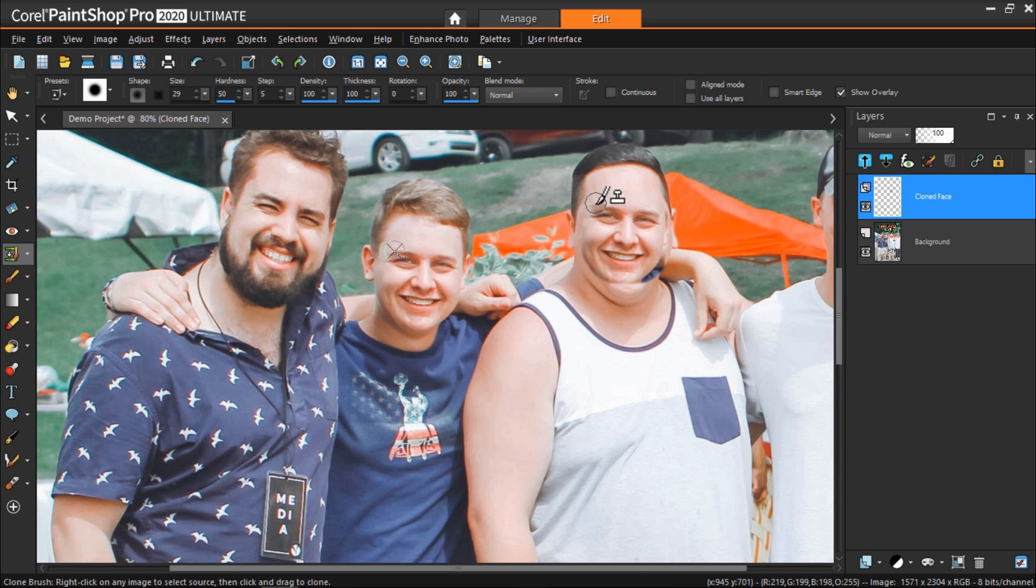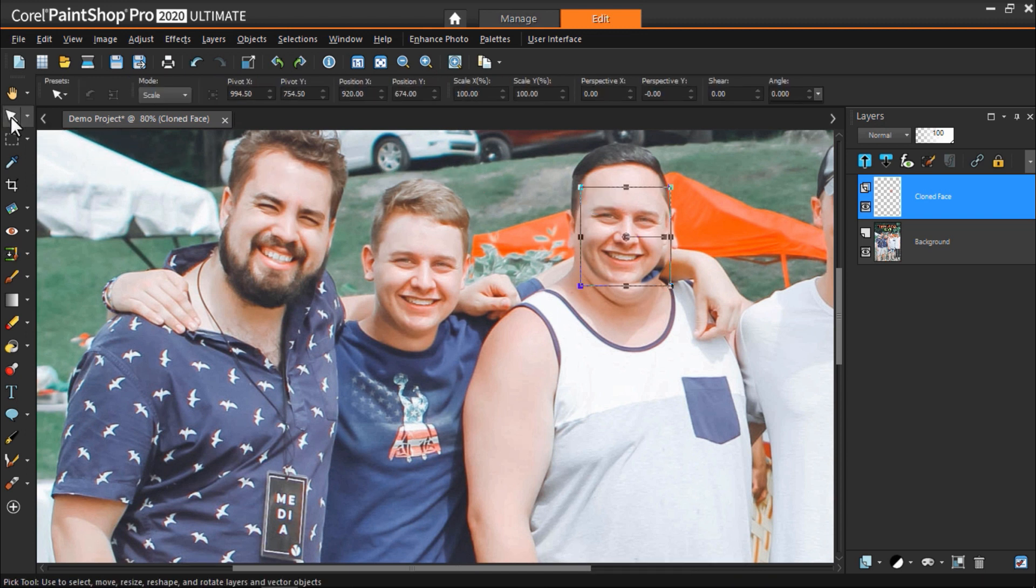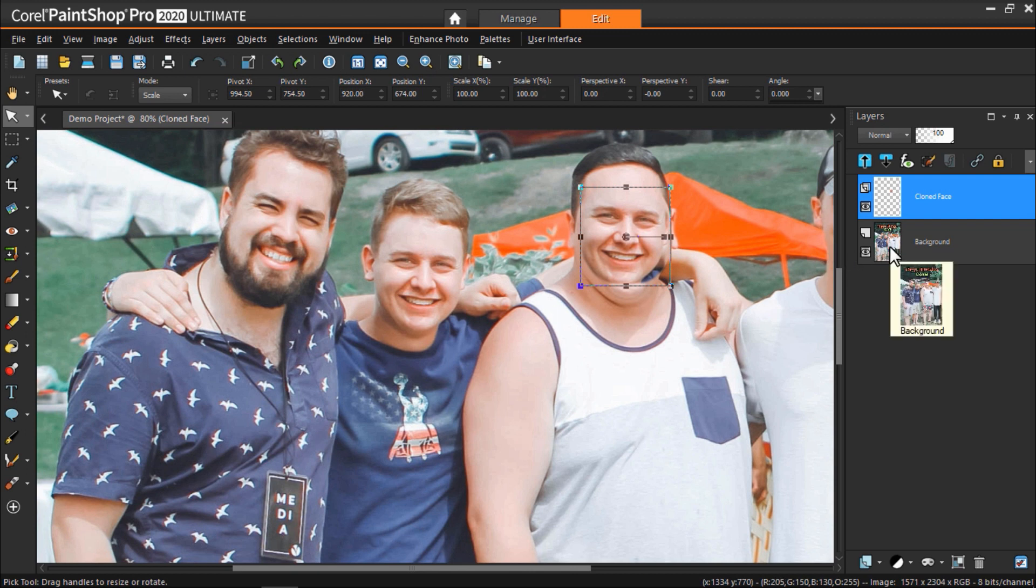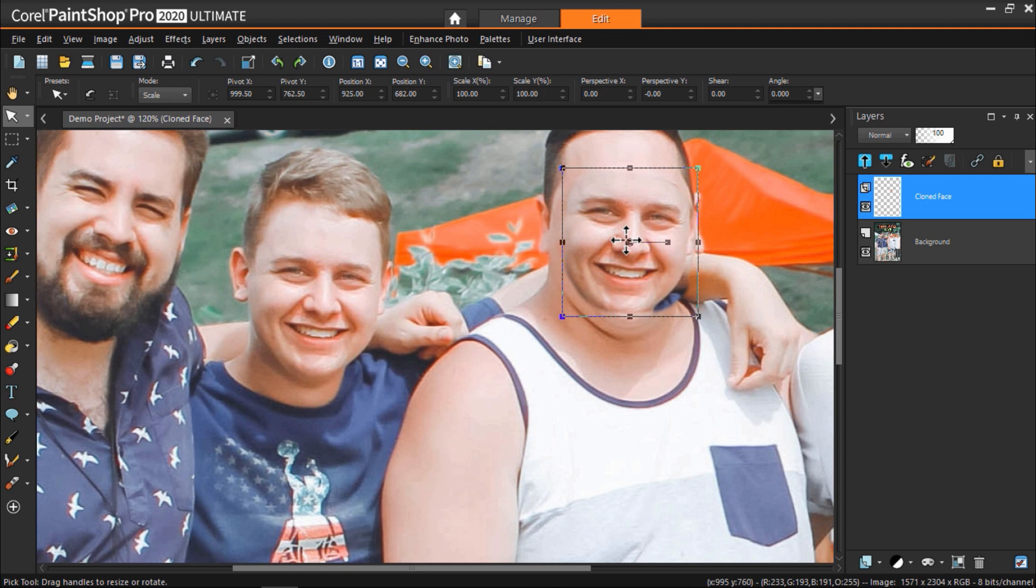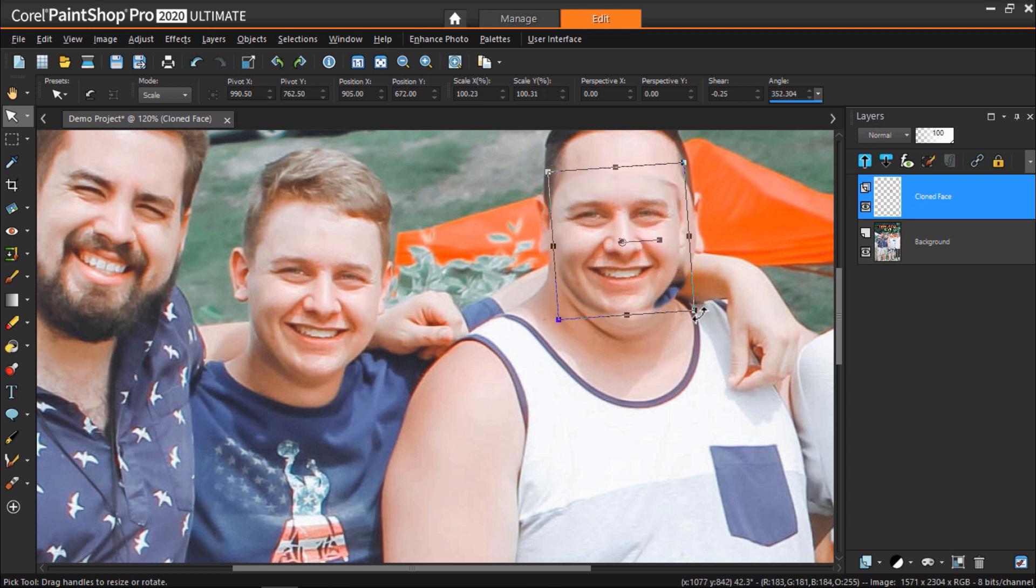Once you've finished, click on the pick tool on the left and select the cloned face layer. From here you can drag, resize, and rotate the layer until it fits nicely onto the new head.